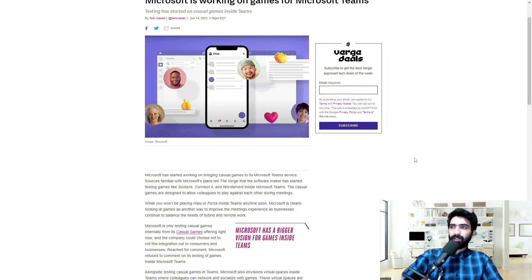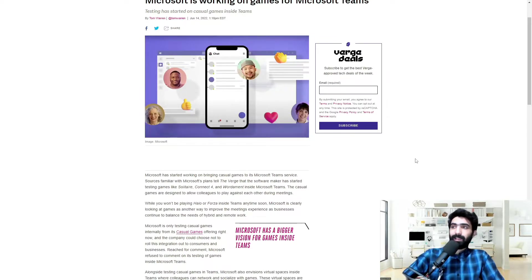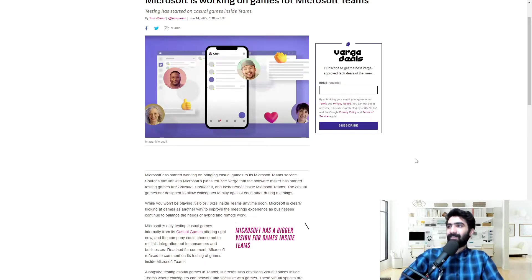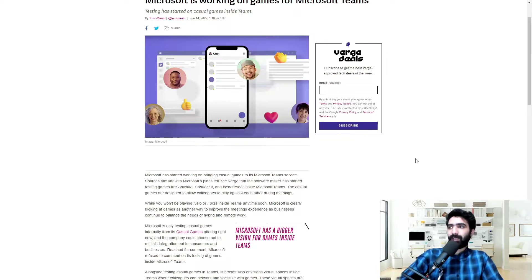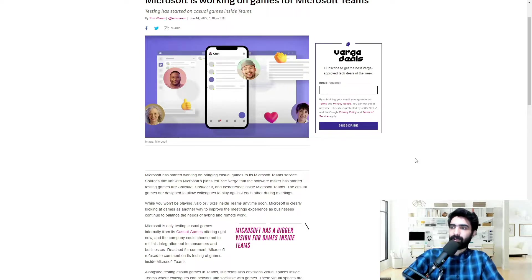The casual games are designed to allow colleagues to play against each other during meetings. While you won't be playing Halo or Forza inside Teams anytime soon, Microsoft is clearly looking at games as another way to improve the meetings experience as businesses continue to balance the needs of hybrid and remote work.